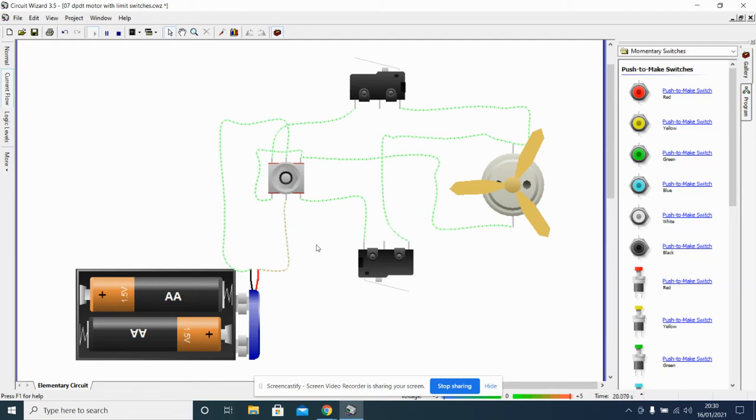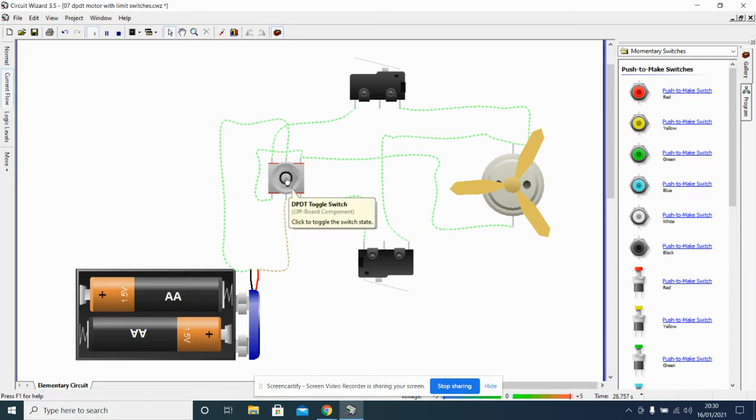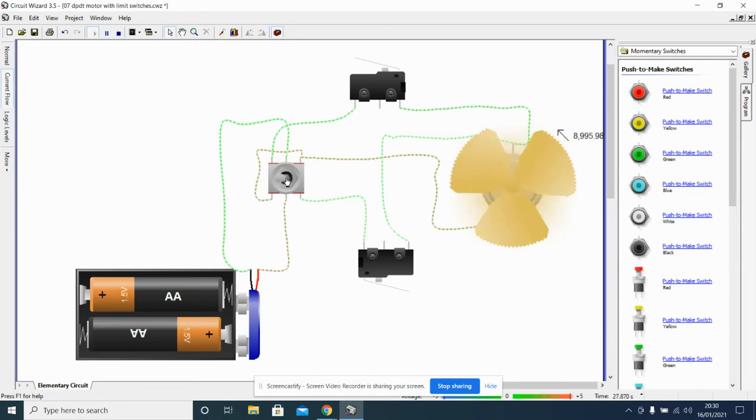So all we have to do is put a limit switch like this onto each circuit that makes it change direction.